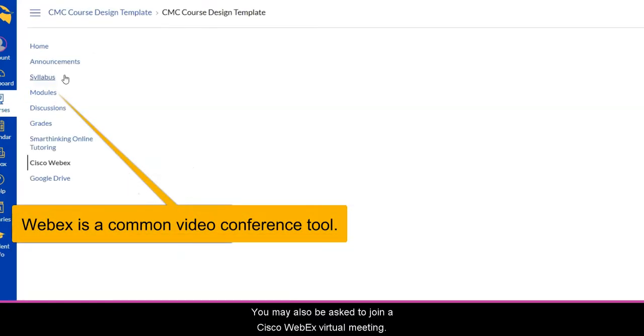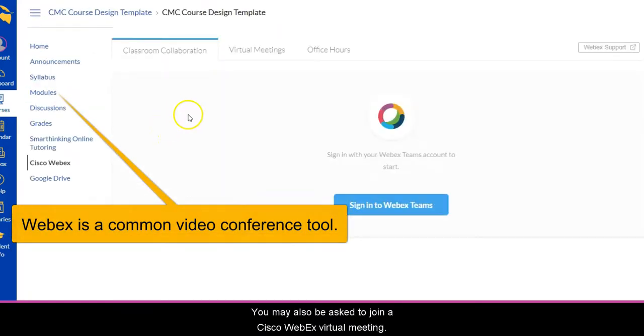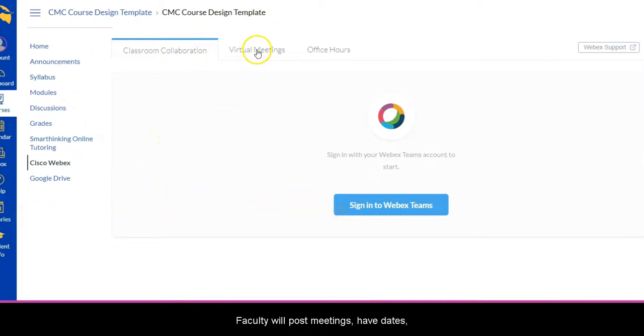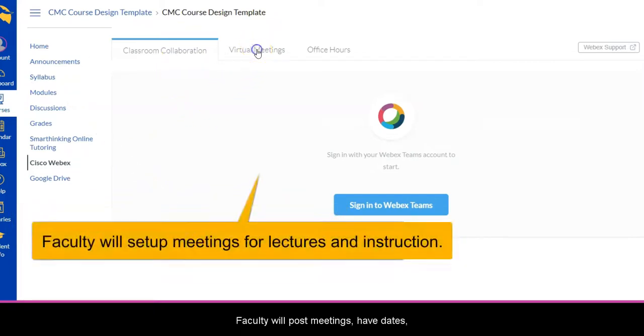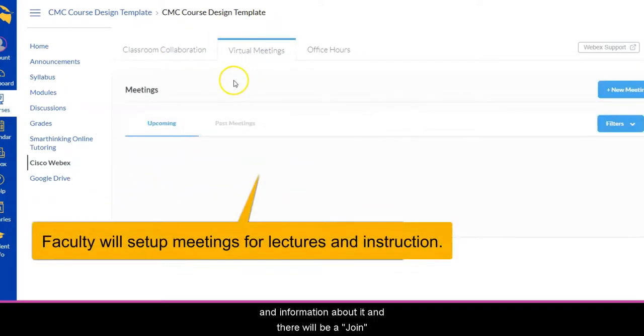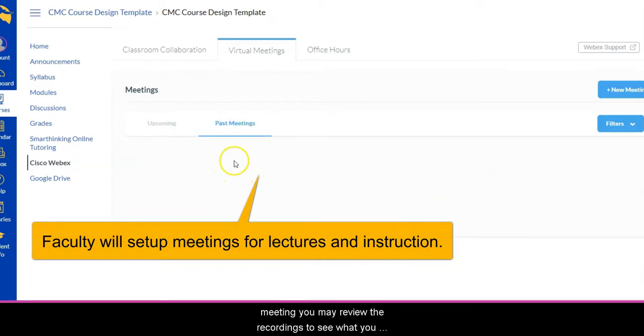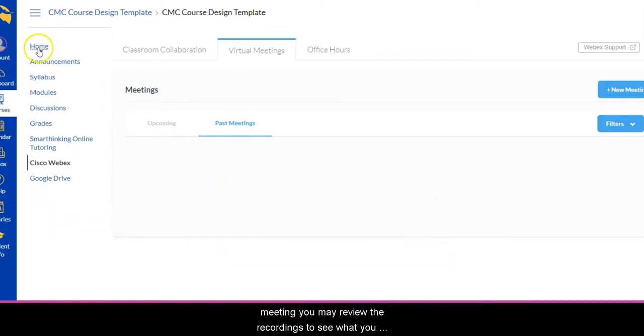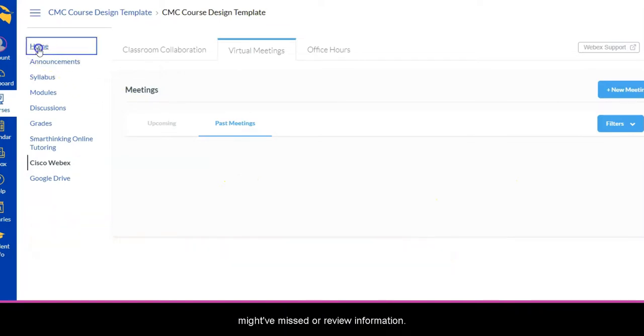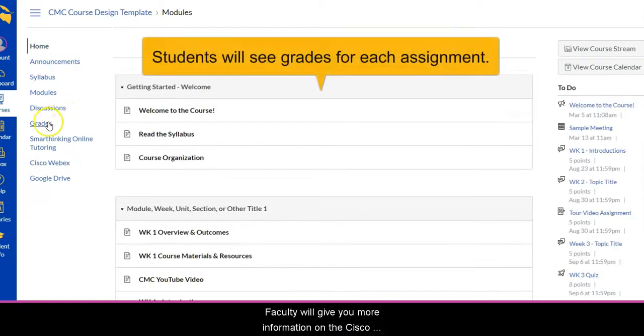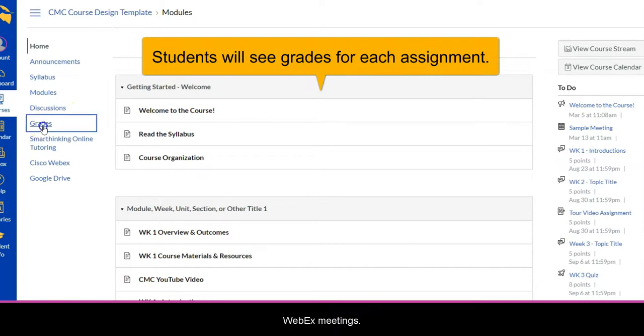You may also be asked to join a Cisco WebEx virtual meeting. Faculty will post meetings with dates and information about it, and there will be a join button for upcoming meetings. In any past meetings you may review the recordings to see what you might have missed or to review information. Faculty will give you more information on the Cisco WebEx meetings.